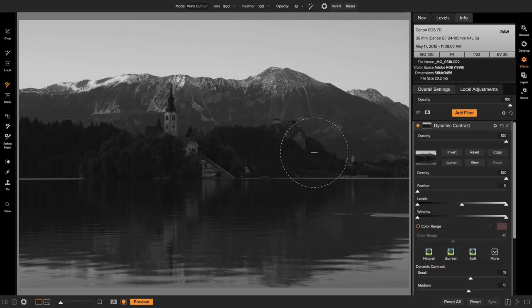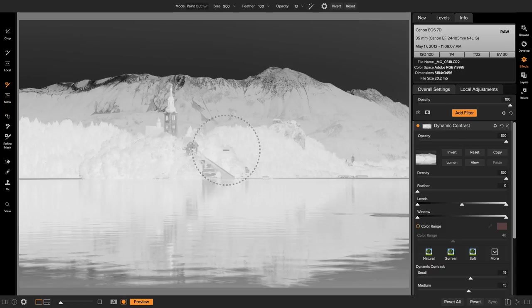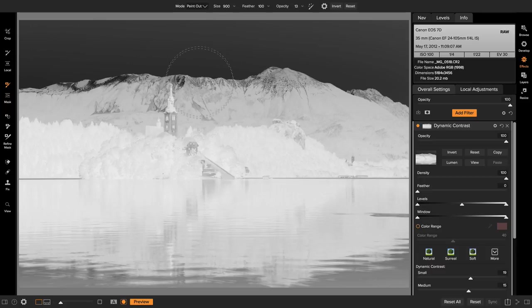So if I want the opposite I just hit the invert button. Now the areas that are white, the trees, are going to get all that dynamic contrast and we're going to get less on the brighter areas or in this case the darker areas in the mask.